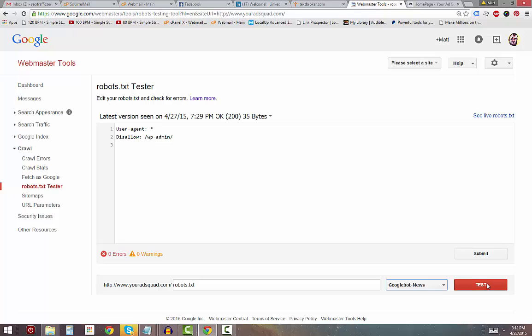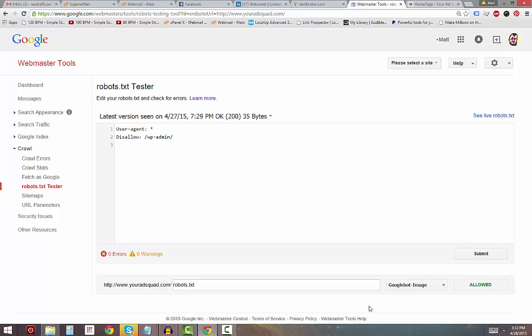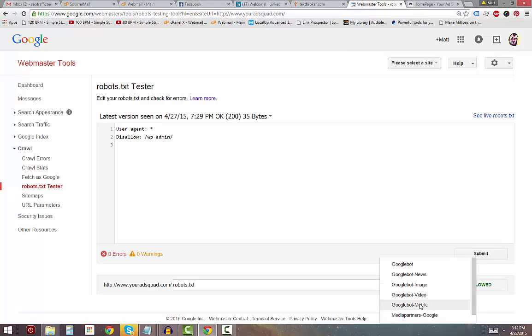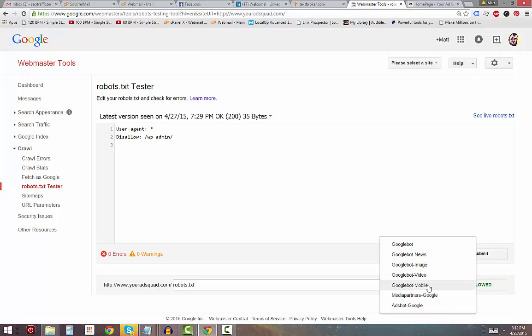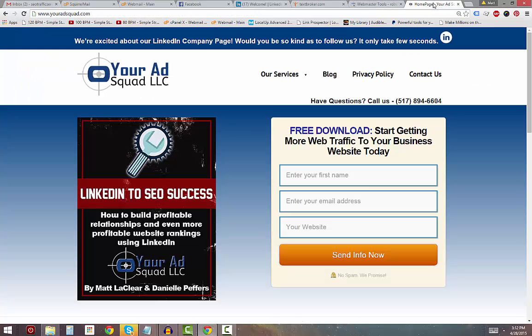You can go through the other Google bots and see whether your site is allowing them through as well. That's how you check if your site is allowing search engine bots to properly index it. If they're not, you have an issue and need to take care of it, because you'll never be able to get website traffic if the bots can't access and index your site properly.